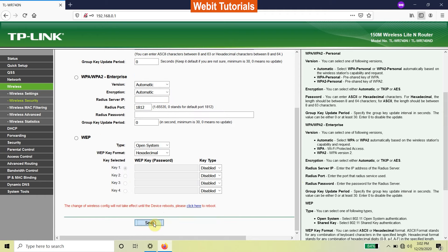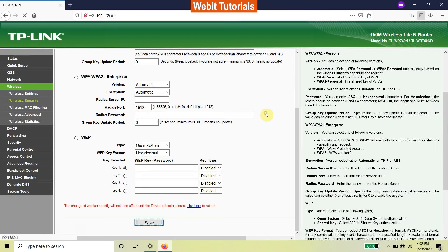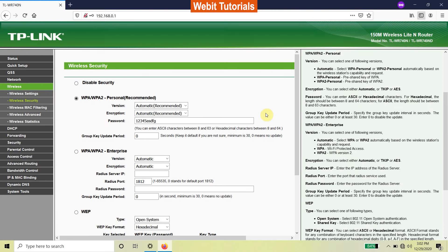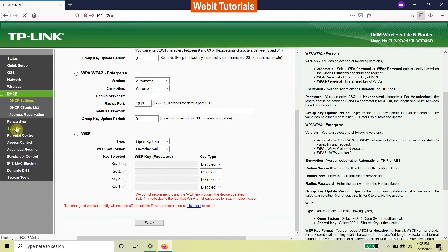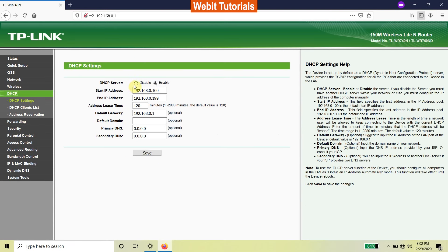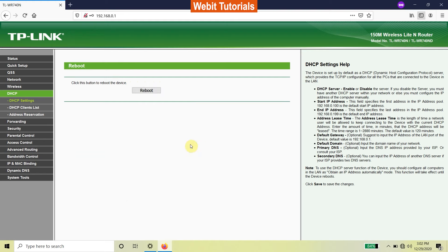Then click on save. Now the final thing we need to do is disable our DHCP server and click on save, then reboot the device.